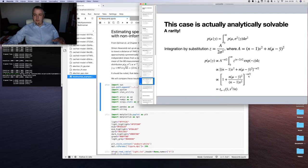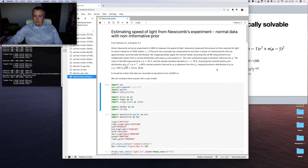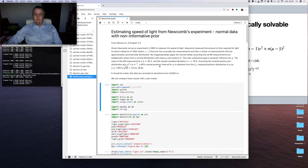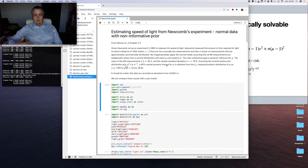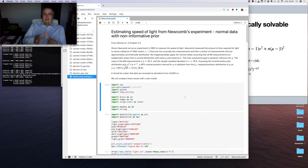The degrees of freedom — n minus 1 — influence the shape of our distribution and especially its tails. We have our sufficient statistics: y-bar equals 26.2 and sample standard deviation s equals 10.8. Assuming a non-informative prior distribution for mu and sigma, we can get the 95% central posterior interval for mu. The data is recorded as deviations from 24,800 nanoseconds as a reference value, so we are looking at the difference. We will compare these analytical results with what we can do with the STAN model.